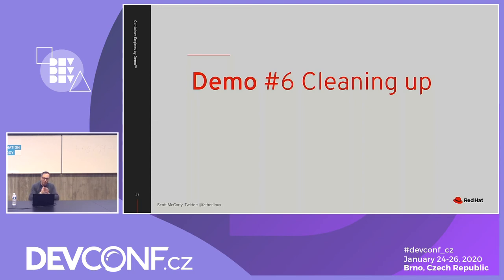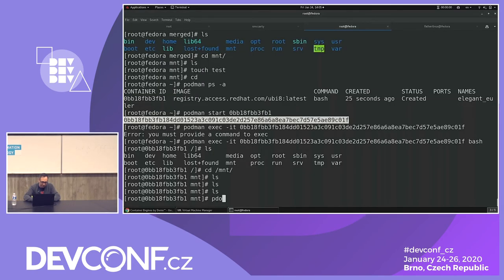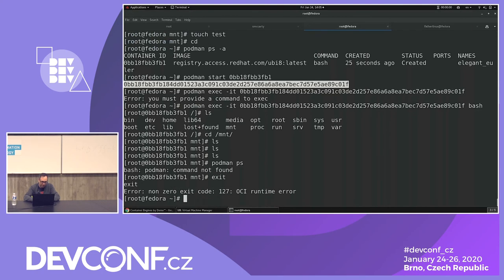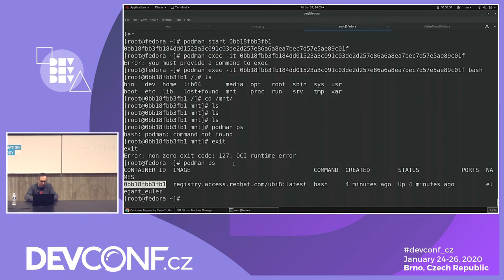Now the fun part — picking apart the Docker CLI, which we basically copied with Podman but has some confusing things. Let's kill the container and see what happens. `podman kill` — sending the kill signal.